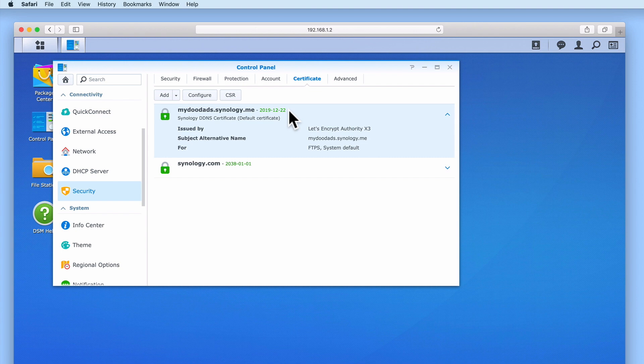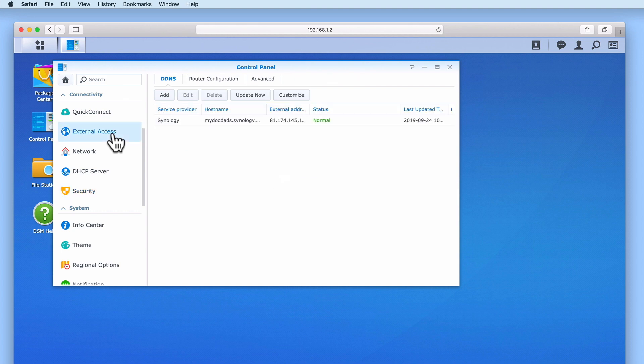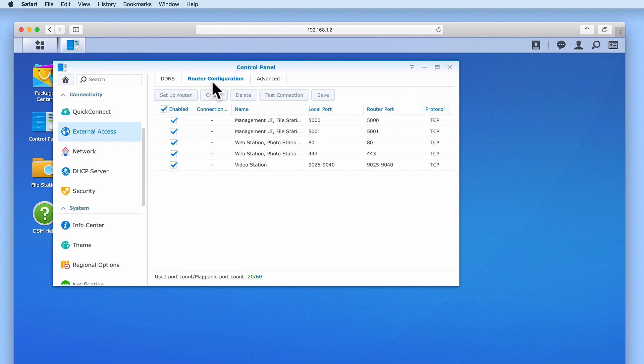As we prefer to purchase our SSL certificates rather than use free ones, we will be looking at installing SSL certificates in more detail in a future video. Let's return to External Access and make one final adjustment. If we once again open router configuration, because we now have a working SSL certificate, we want to make sure that anyone connecting to our NAS is using an encrypted link.